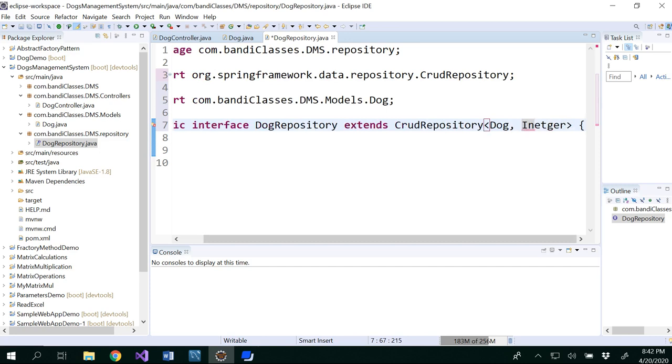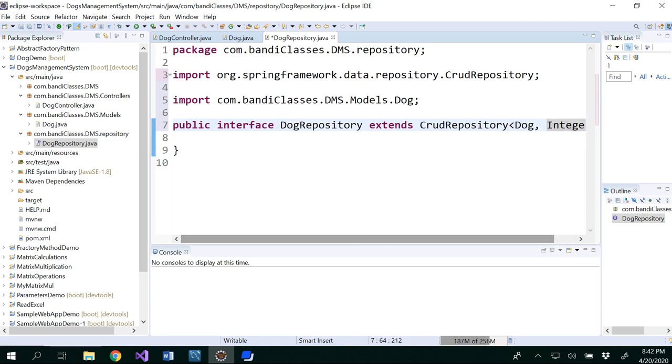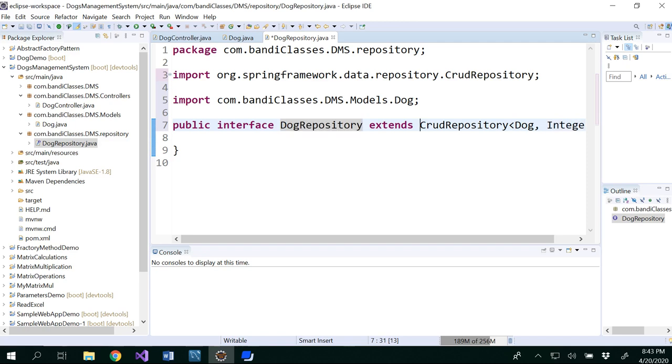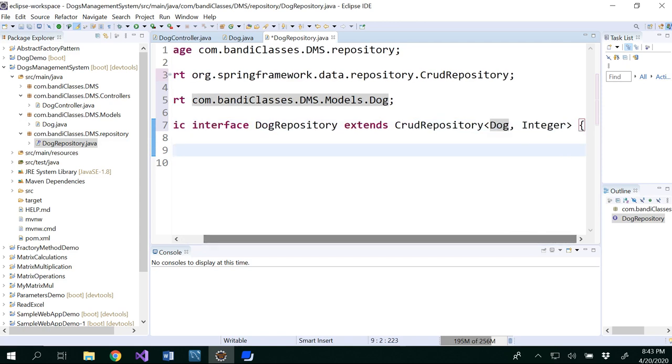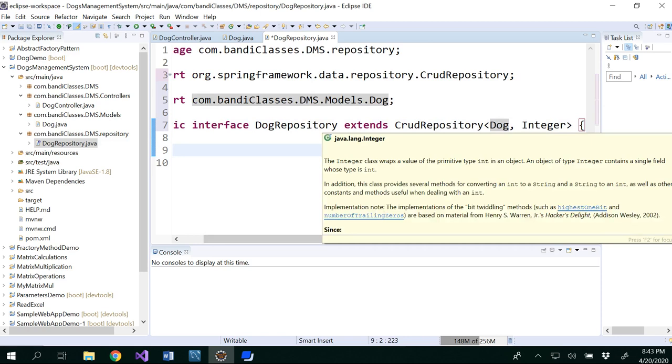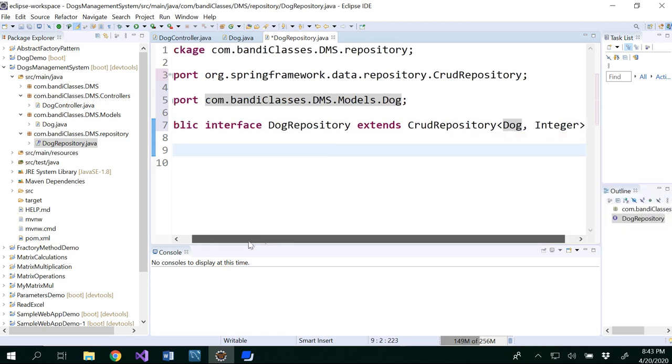So now here what we will be doing is we will be using dog id as our primary key. So I'm going to use integer as the key here. So we created an interface. This is our name and we are extending CRUD repository of type dog because we are working on the dog and what would be the primary key for the dog would be the dog id of type integer.